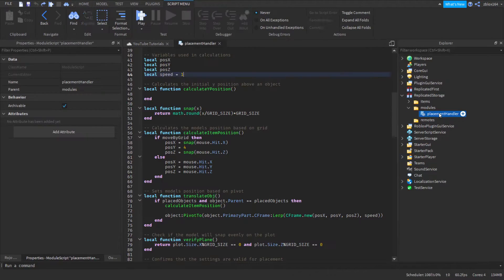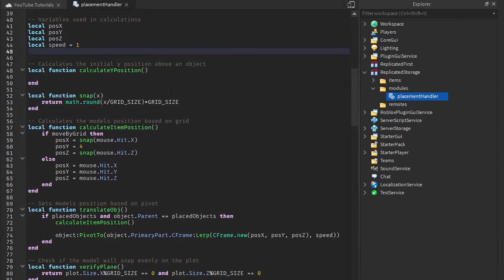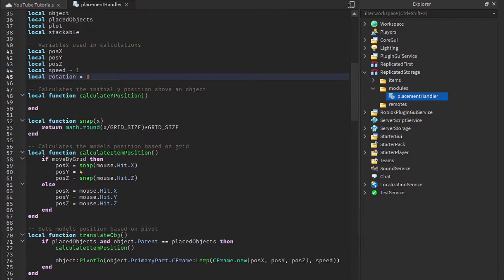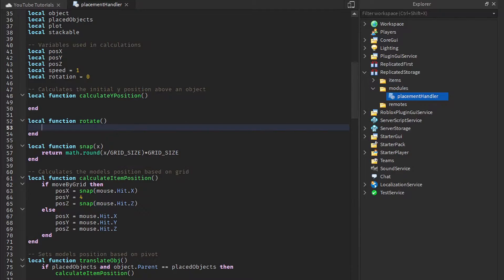To get started, we're just going to open up our placement handler and declare a variable. So we're going to say local rotation is equal to zero. This is just going to be the variable that handles our rotation. We're going to do rotation first.